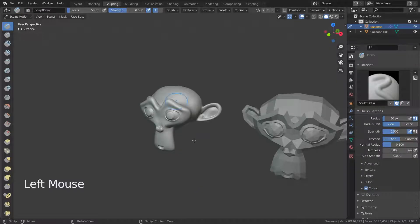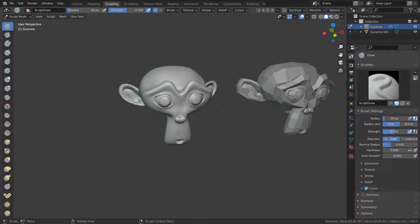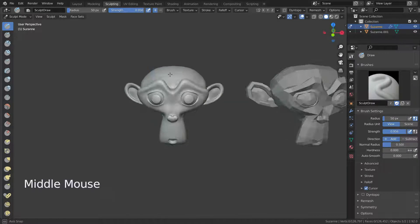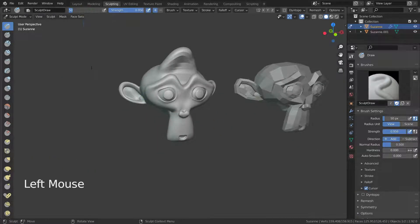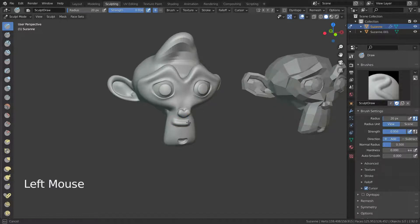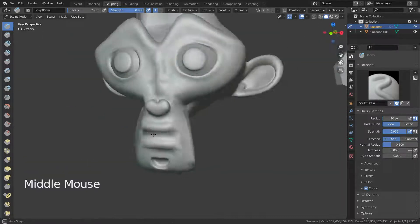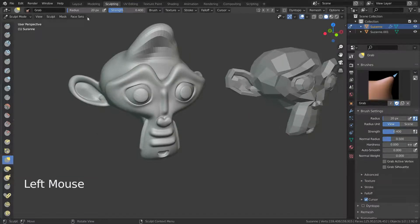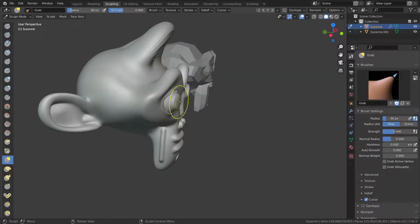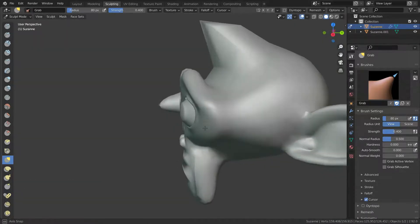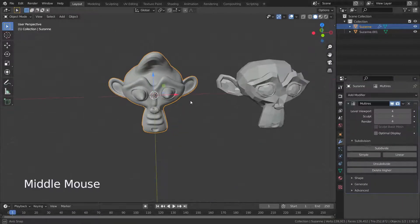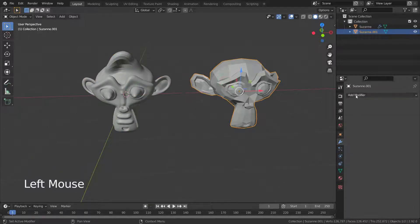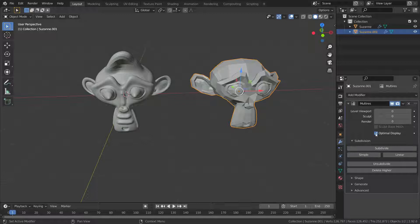Let's go to sculpt mode and add some details. Then go to layout mode and select the second monkey head. Let's add the Multires modifier and subdivide it four times also.